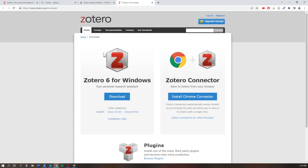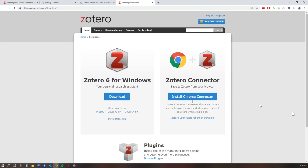You then want to download both the program and the Zotero connector browser extension and register for an account.